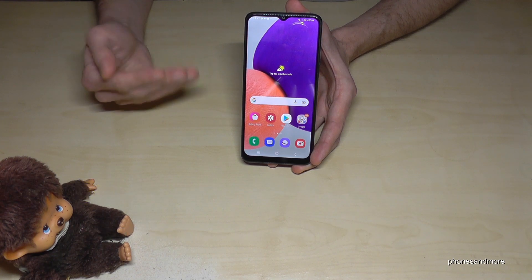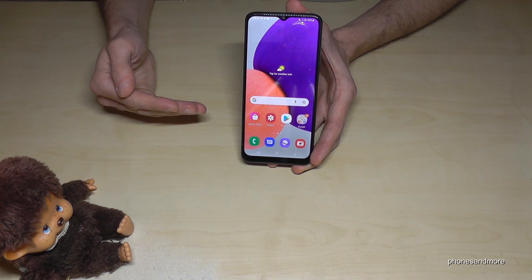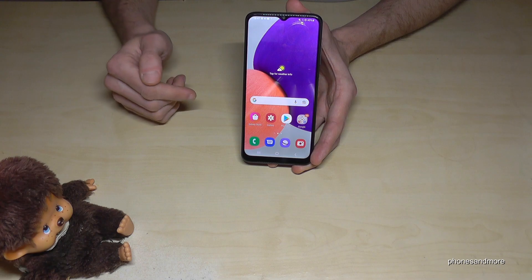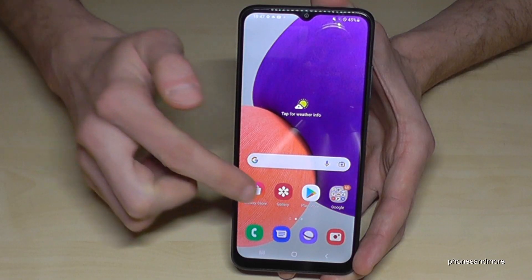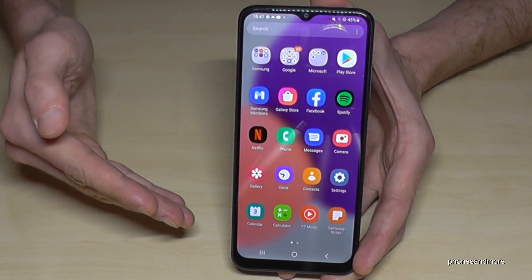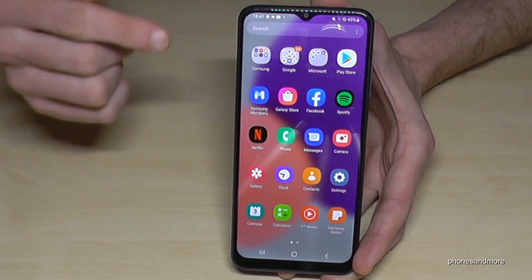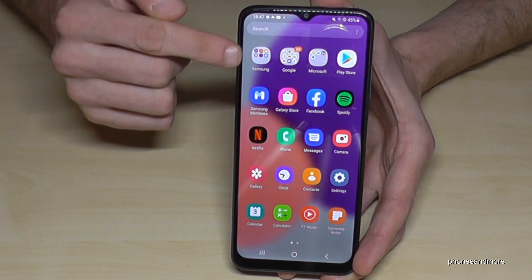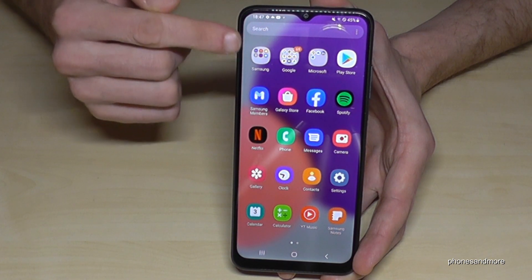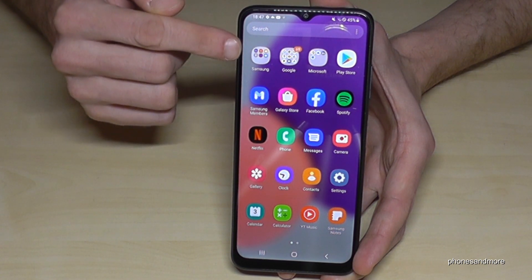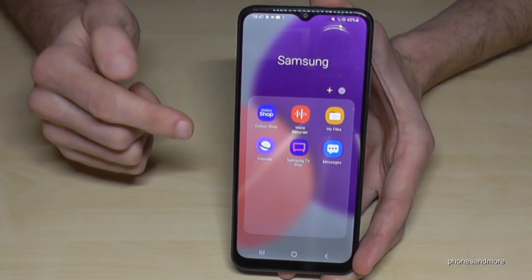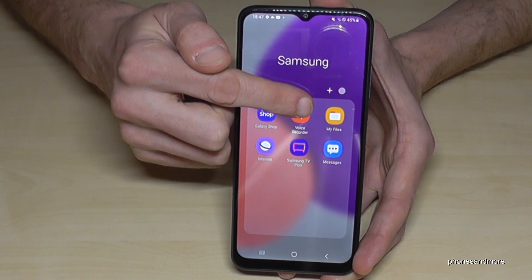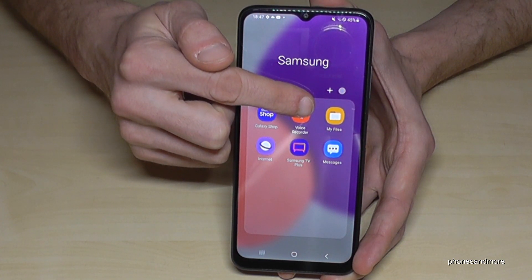For that we will need a file explorer, and there's already one pre-installed on the phone. Just swipe up to get into the app drawer, and at the very first point you will see a Samsung folder with some Samsung apps in it. Tap it and here we will need the app My Files.